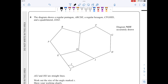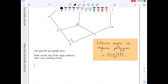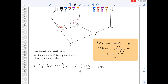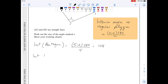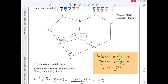In question 8, I'll start by finding the interior angles of the pentagon. For a regular polygon, the interior angle formula gives: for the pentagon it's (5 minus 2) times 180 over 5, which equals 108. Similarly, the interior angle of the regular hexagon is (6 minus 2) times 180 over 6, which equals 120.